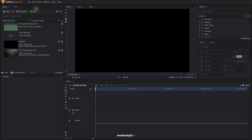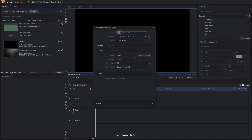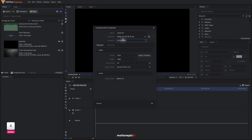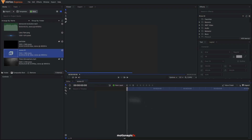The first thing we'll do is import all of these assets inside HitFilm. You can download them from the link given in the description. Once you do that, create a new composite shot. I'm going to call this Scene 01. For the duration I'll go with 4 seconds, 1920x1080, 30 fps. Click OK.